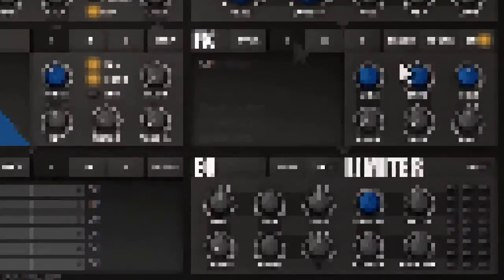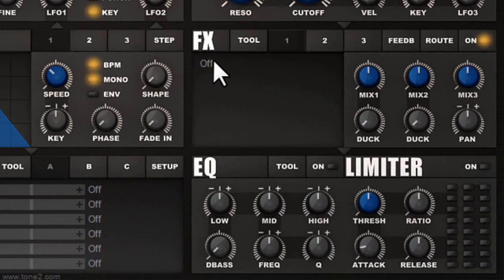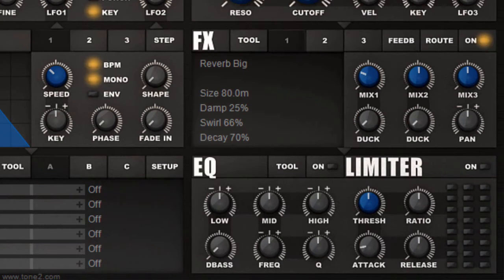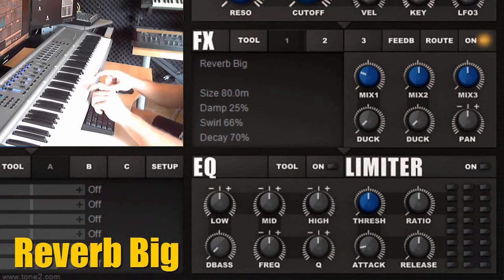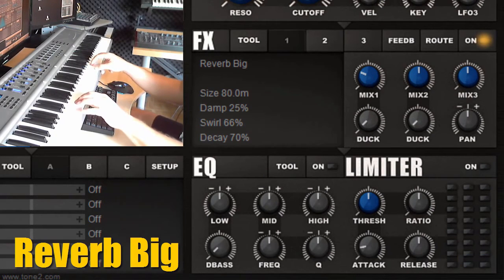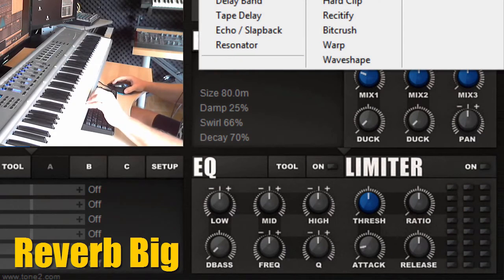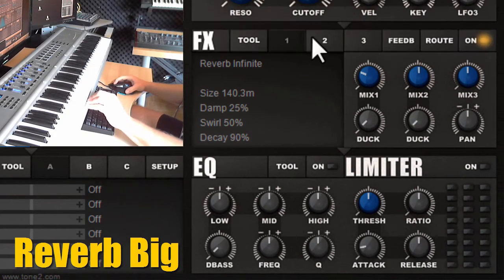What we will do now is I will show you some of the reverb and delay types. Here we have Reverb Big, which has a very large sound. Also very interesting for ambient music is the infinite reverb.